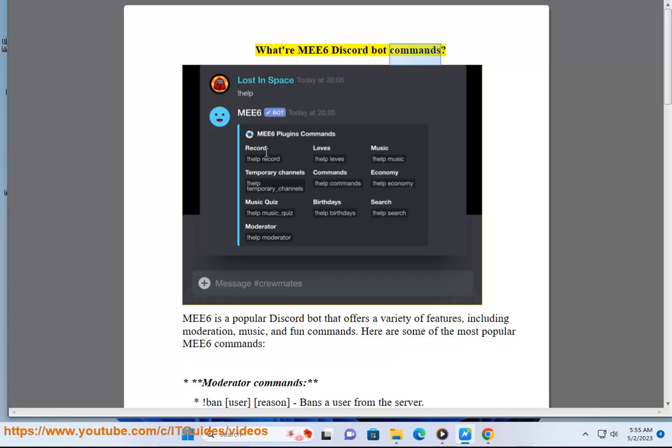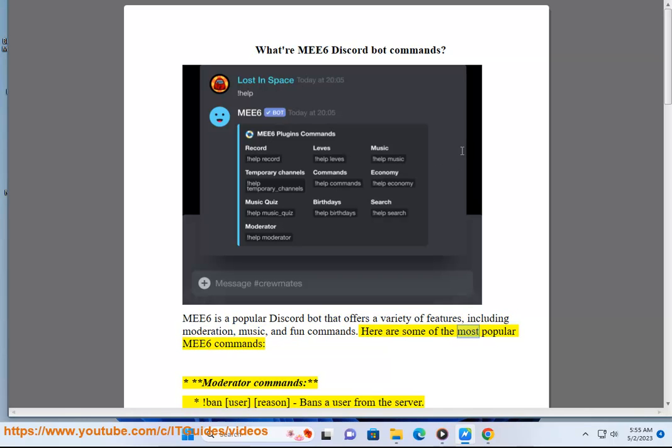What are MEE6 Discord Bot Commands? MEE6 is a popular Discord bot that offers a variety of features, including moderation, music, and fun commands.